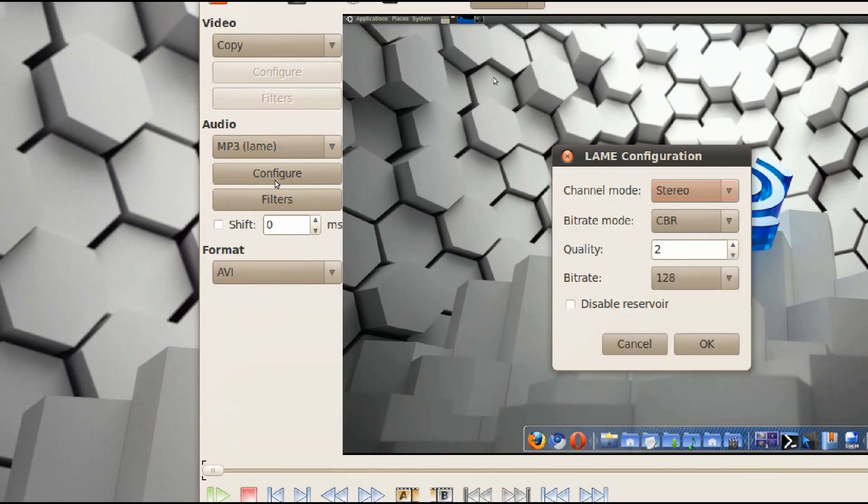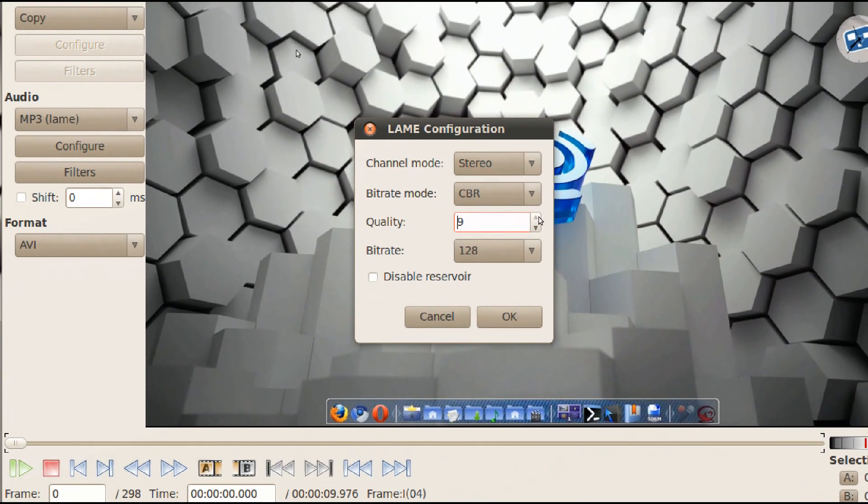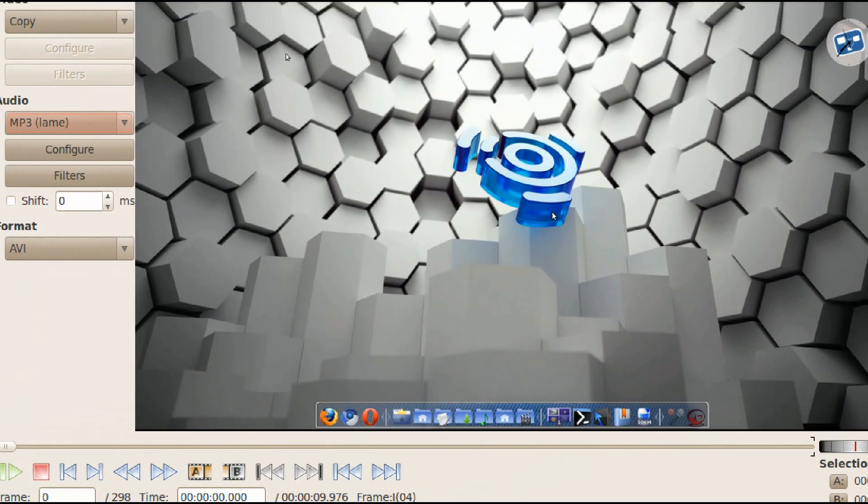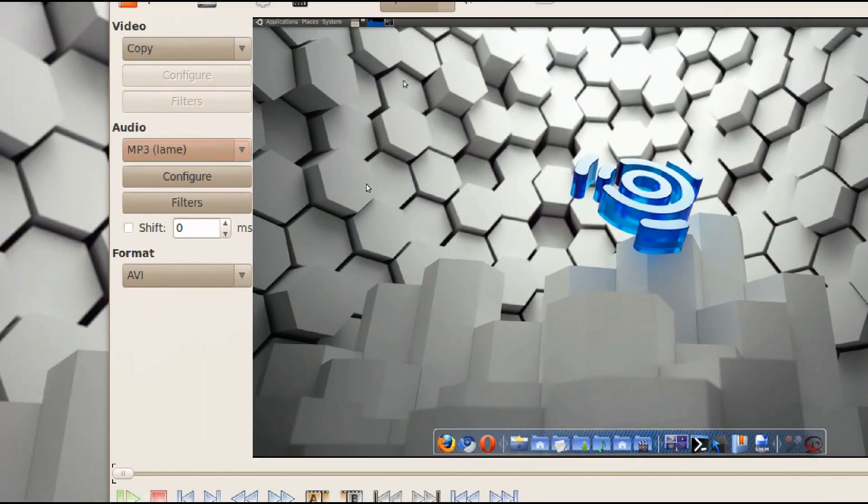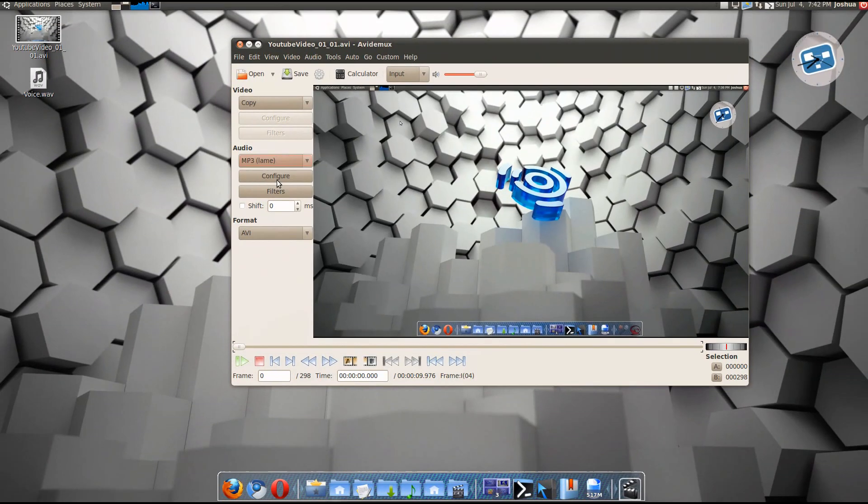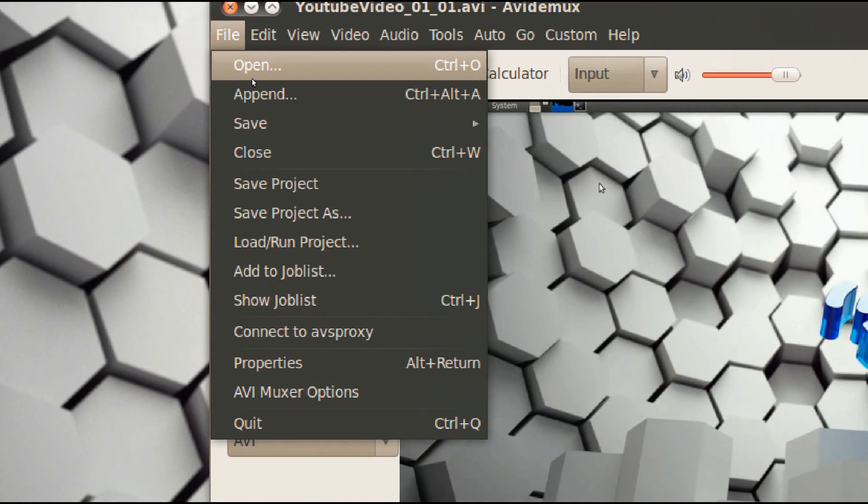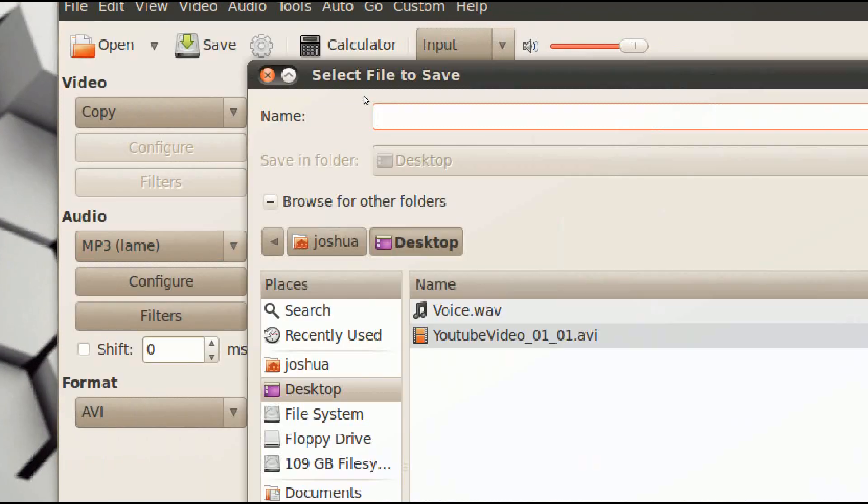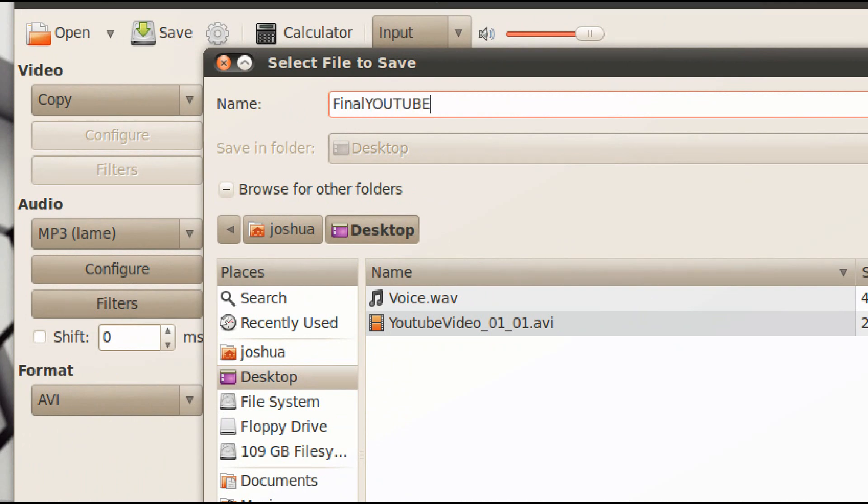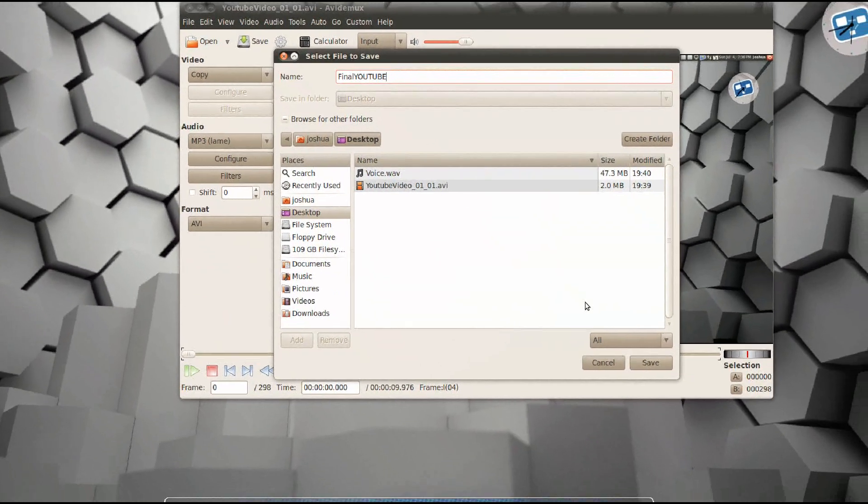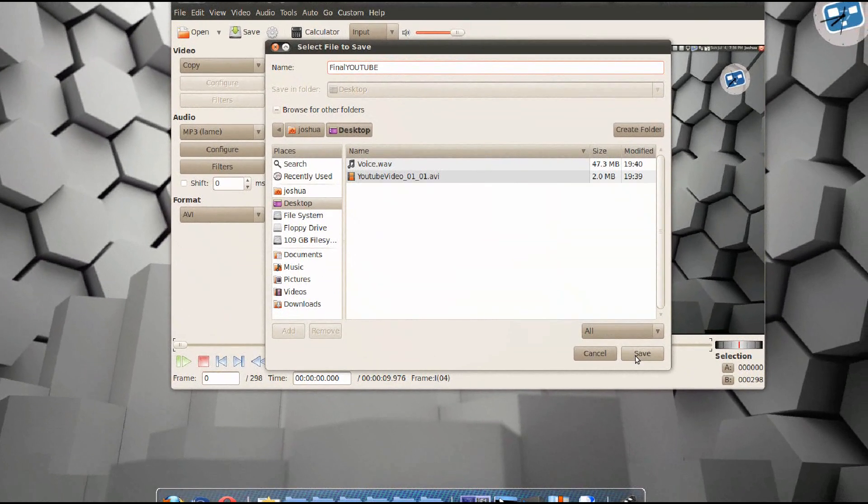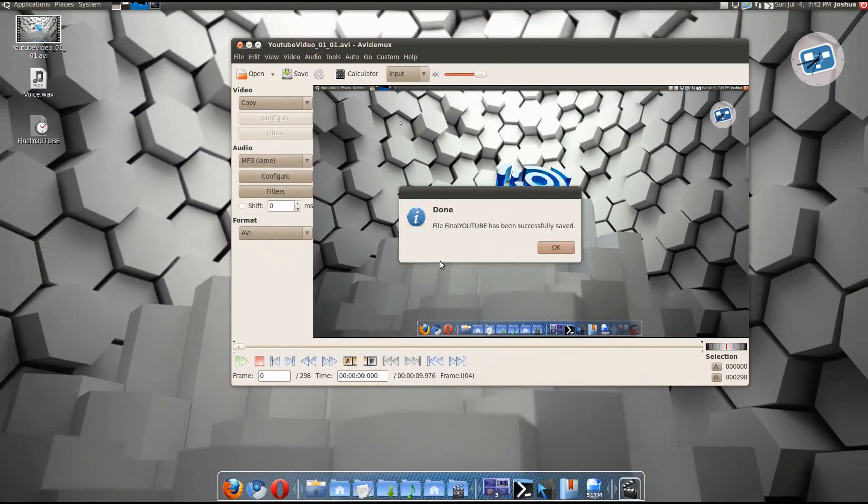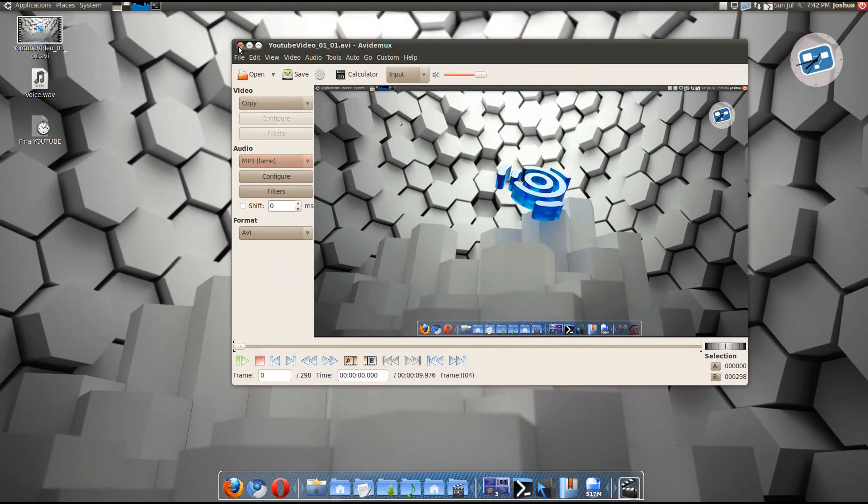OK. Now on audio, go to MP3 lane, configure, quality all the way up to 9 or else it's gonna be choppy. And then keep it AVI format. And then go to file, save, save video, save it as final YouTube, or whatever you want to save it as. And then I'm gonna save it on my desktop, click save, and then boom, it's saved just like that. Amazing. I know. I'm pro.